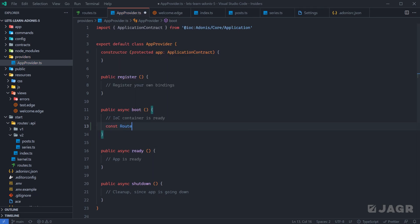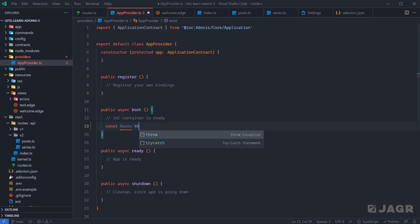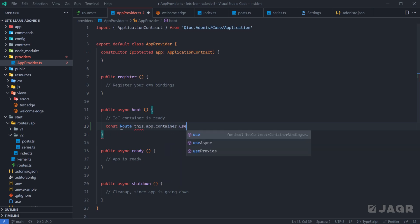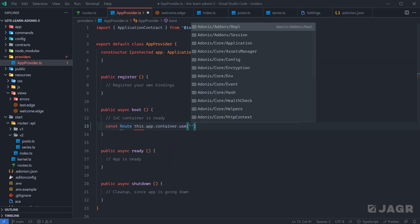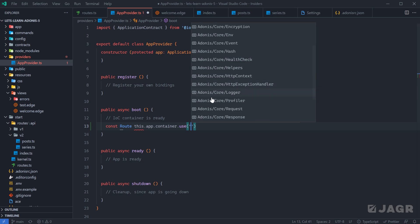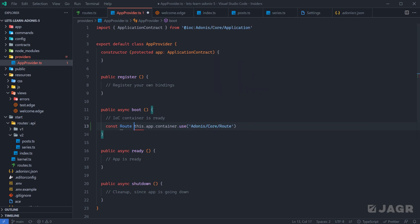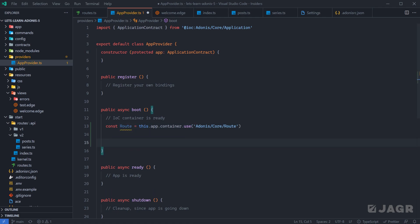Within the boot method, let's do `const route`. The way that we can import registered IOC containers within the boot method is by calling `this`, then reaching for our `app`, then the `container` of our app, and calling `use`. Within here we can define whatever IOC container module we need. As you can see, we have available pretty much everything we would have if importing via the top level. We can just do `adonis/core/route` and that will give us back the route module.